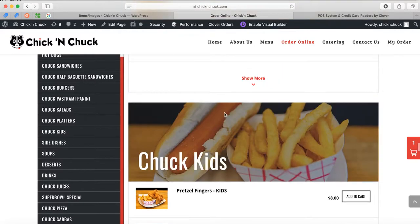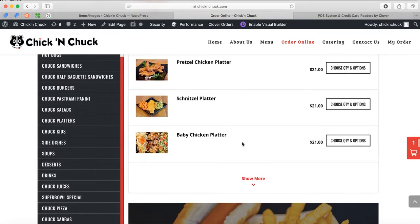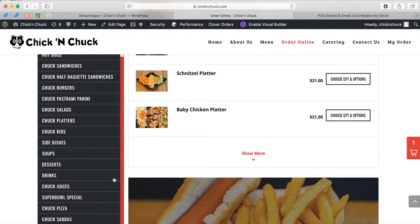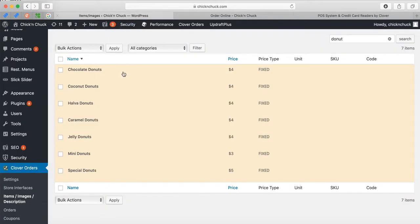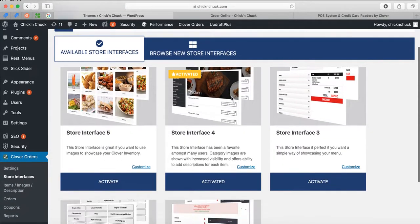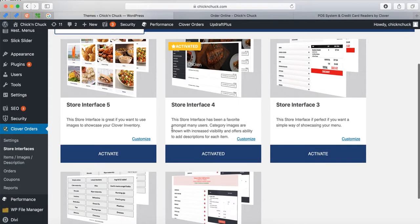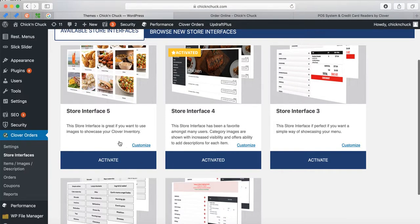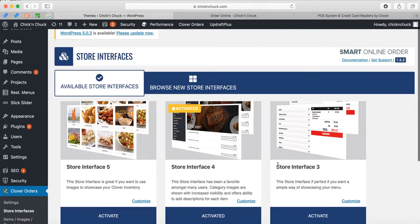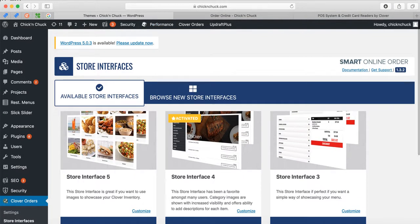Let me know what you think about this store interface — I think this one looks very nice and is easier for your customers because they stay on the same page. Each store interface has different features and different ways of doing things, and that's why we have five of them to choose from. Other companies don't have this many choices. Let me know what you think about all this — thank you so much.